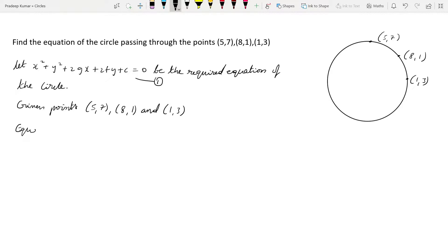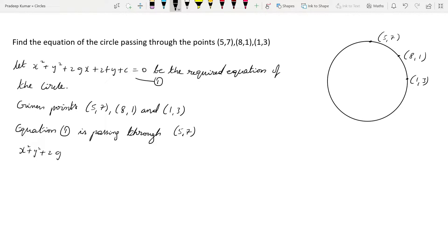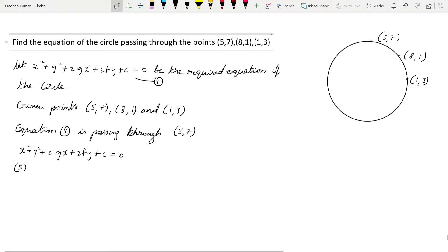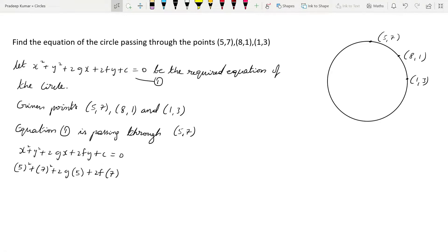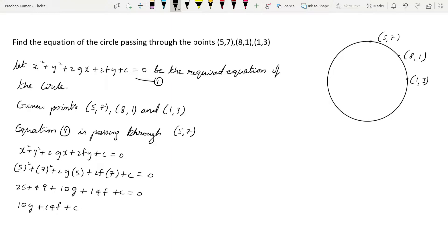Equation 1 is passing through the first point, that is (5, 7). So substituting: 5² + 7² + 2g(5) + 2f(7) + c = 0. So 5² is 25 and 7² is 49, giving 10g + 14f + c + 74 = 0. Let us say this is equation number 2.